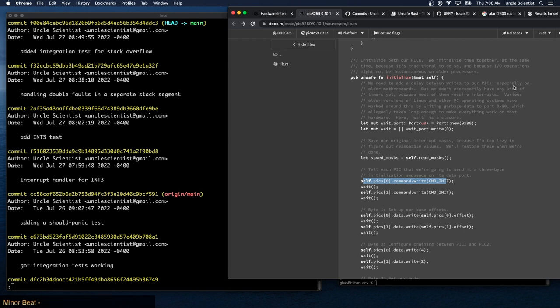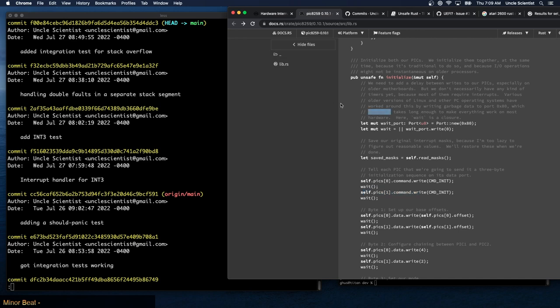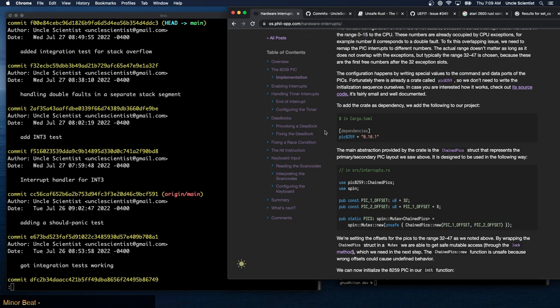You need to add a delay between writes to the PICs, especially on older motherboards. But we don't necessarily have any timers yet because most of them require interrupts. Various older versions of Linux and other PC operating systems have worked around this by writing garbage data to port 0x80, which allegedly takes long enough to make everything work on the hardware. Writing to that port delays the CPU enough such that the next write can happen safely — you gotta love the things we hack.